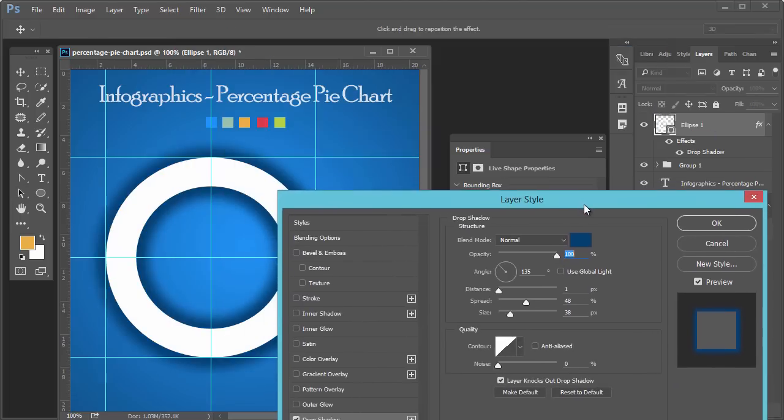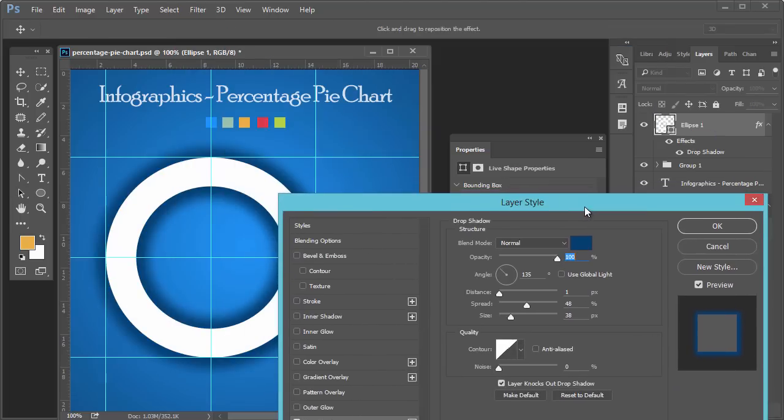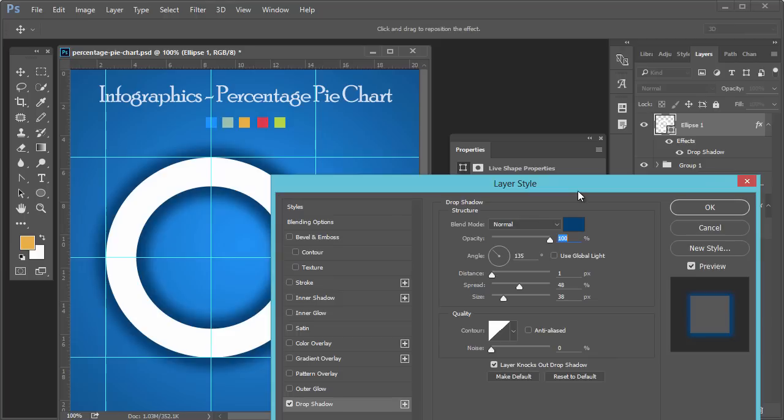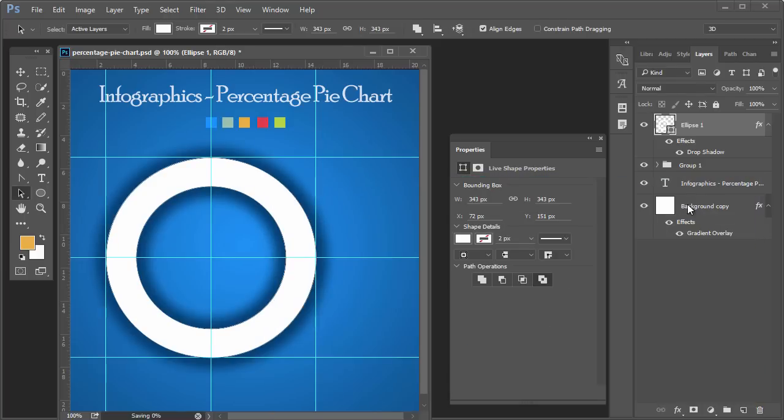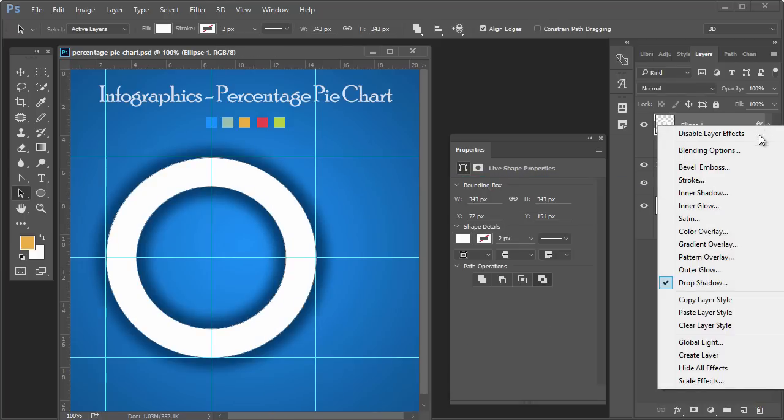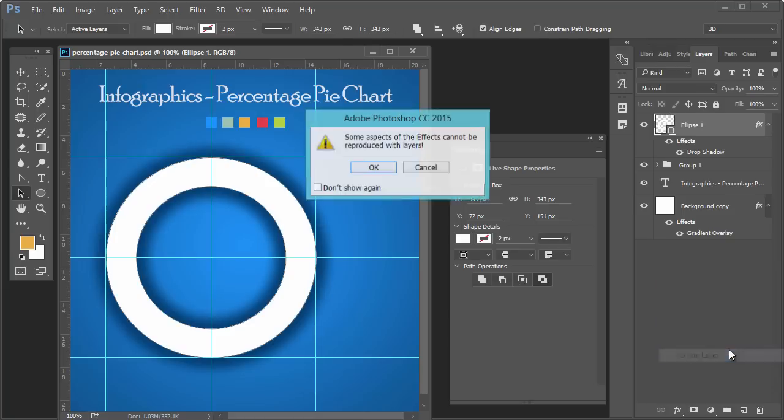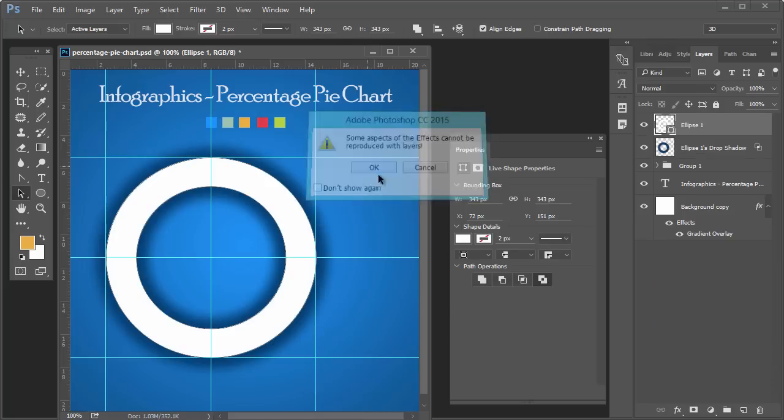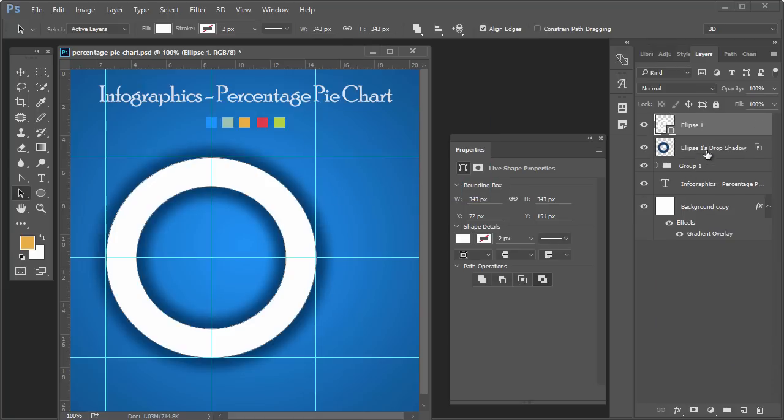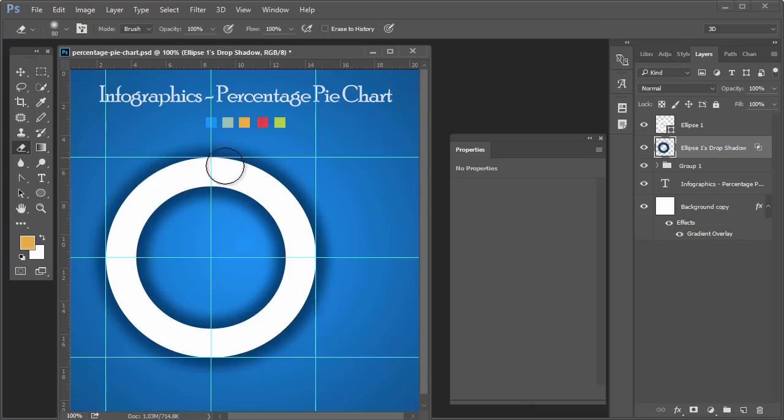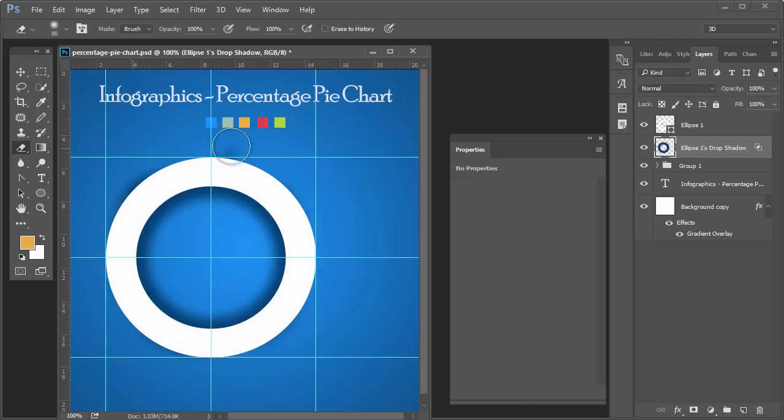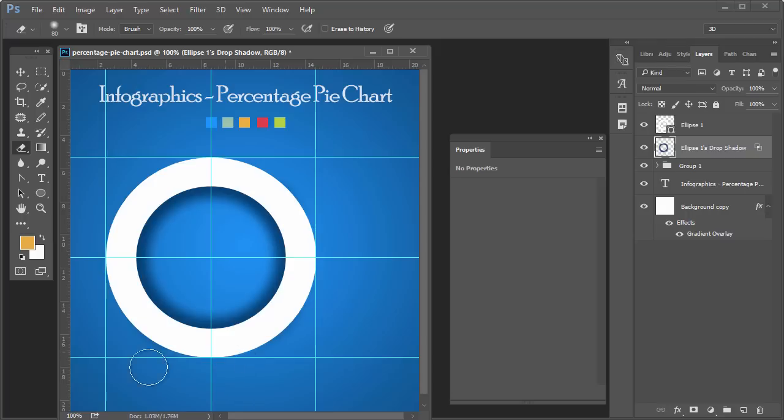Right-click on the effects and create layer style. Drop shadow is now a new layer. We have separated the shadow from the original layer. Now we have erased the shadow part from outside the circle.